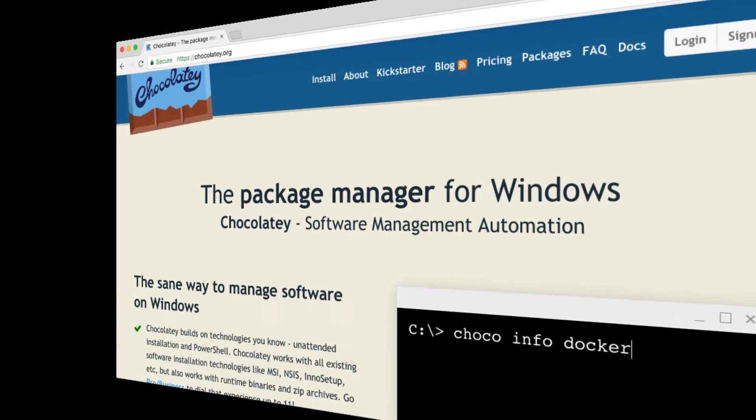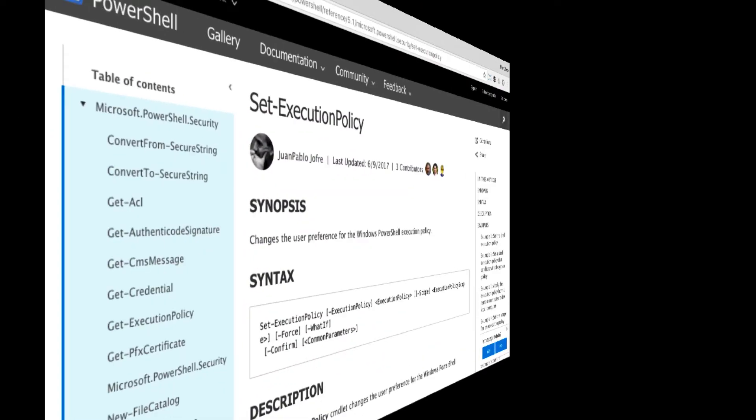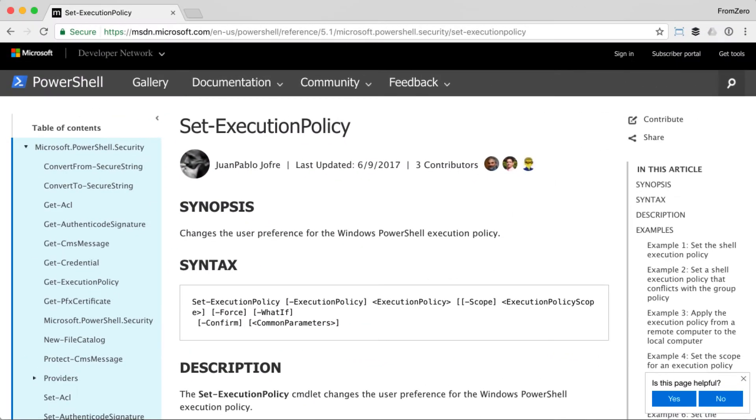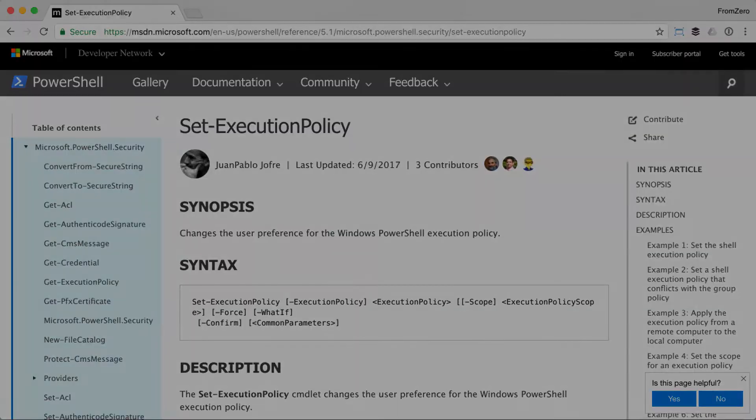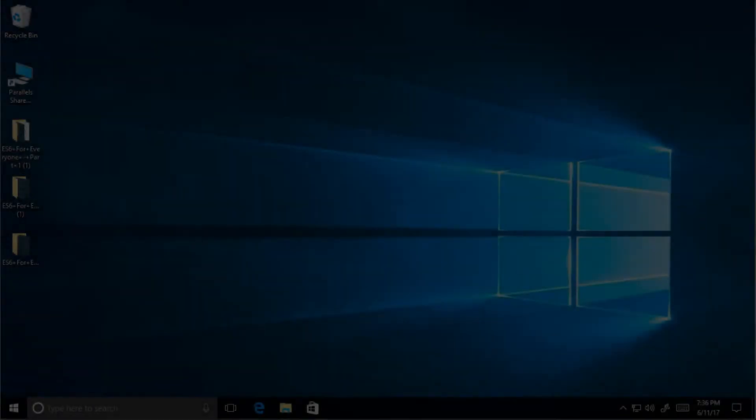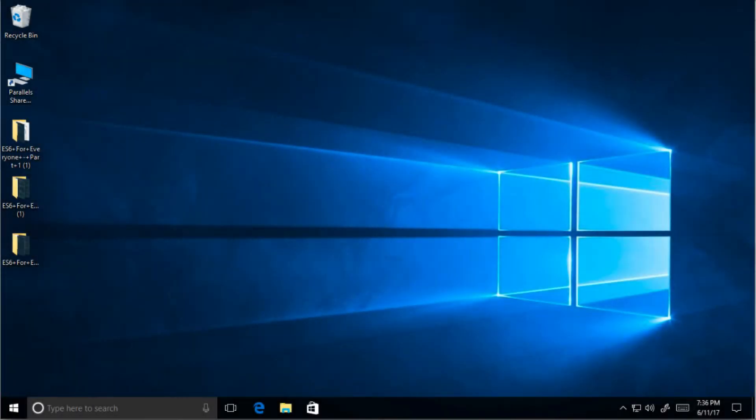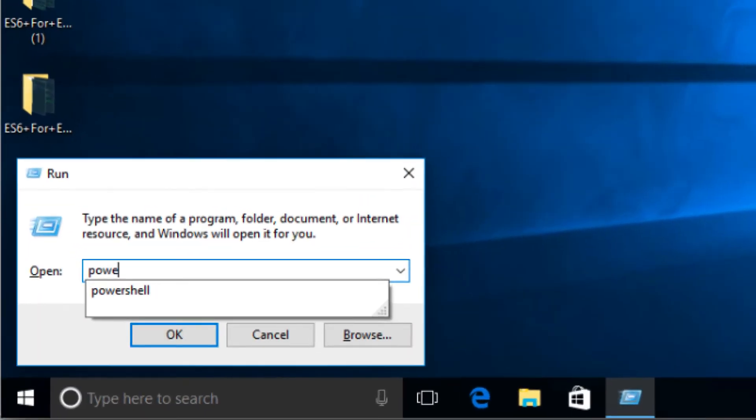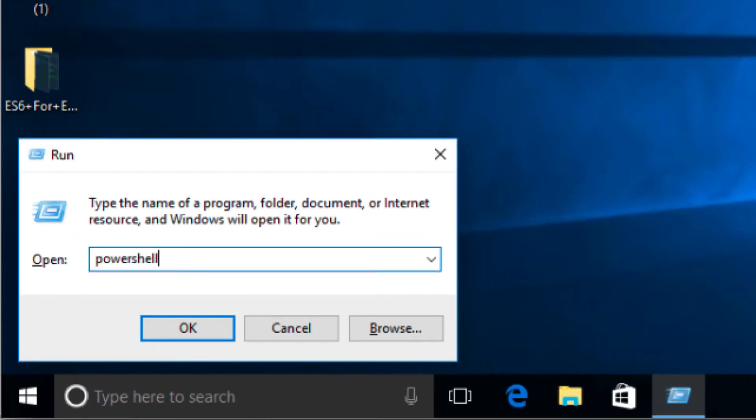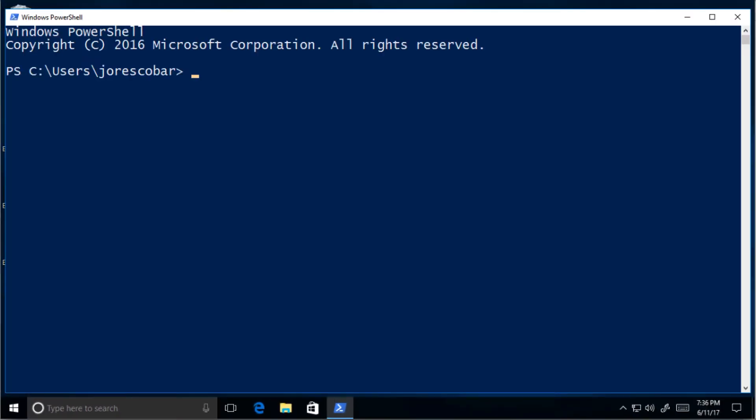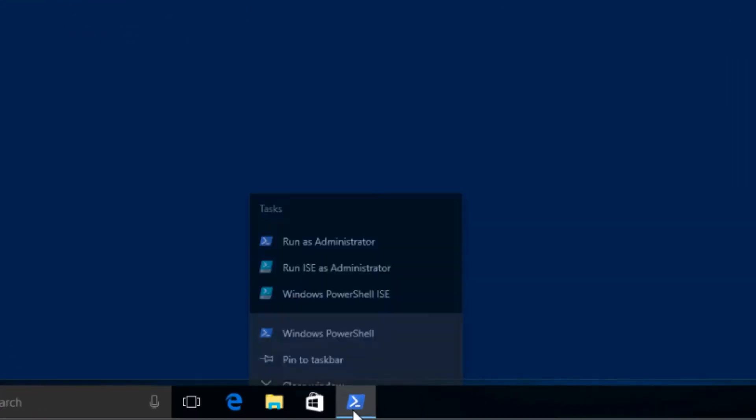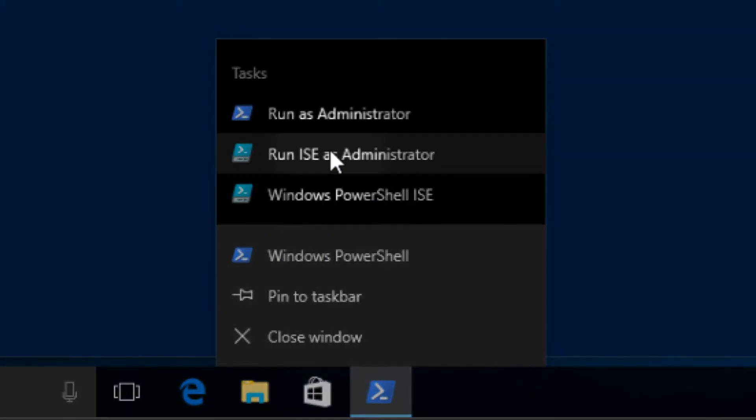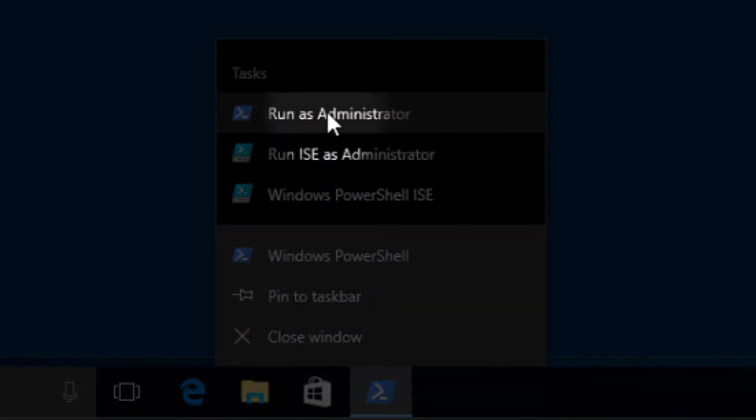Before we install Chocolatey we need to relax the execution policy of the computer temporarily since Chocolatey installs itself within the Windows system. Open a PowerShell terminal. You can find it by doing Windows plus R and then typing PowerShell. However, you need to run as administrator. So right click on it and on the menu select run as administrator.